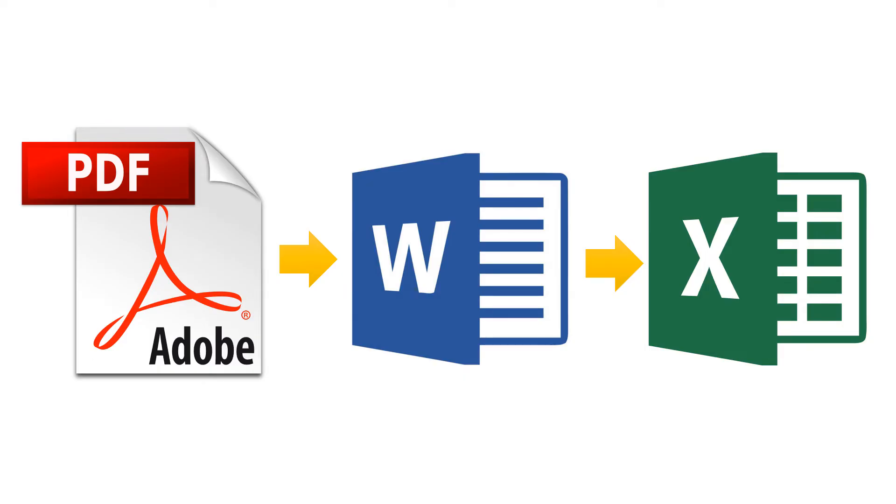The most effective way to import a PDF file is to open the file in Microsoft Word and then copy and paste the imported data into Microsoft Excel.